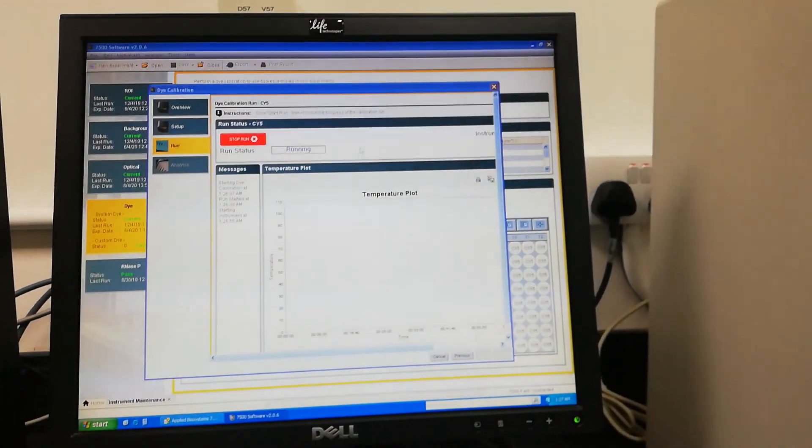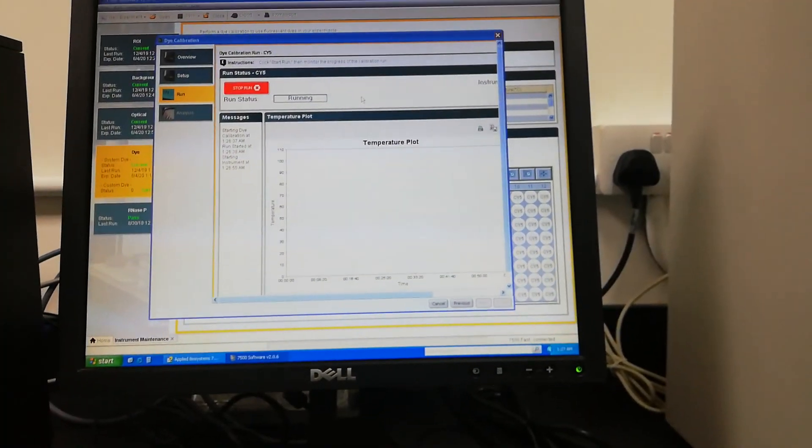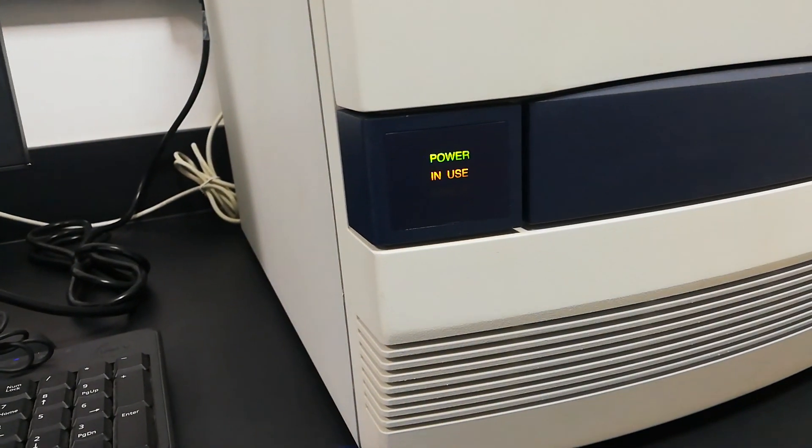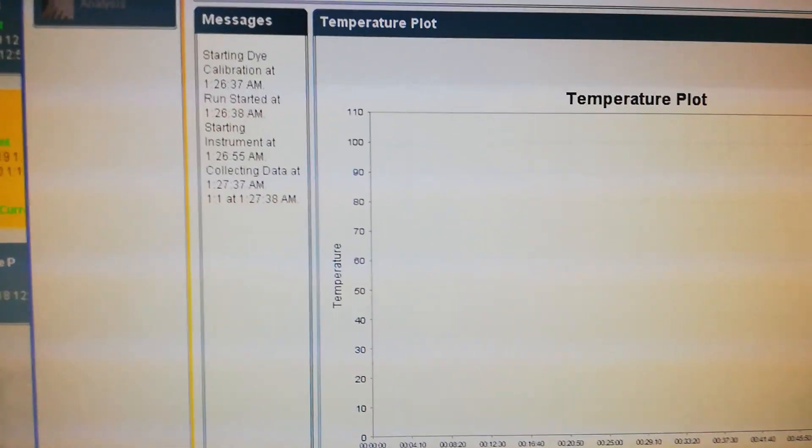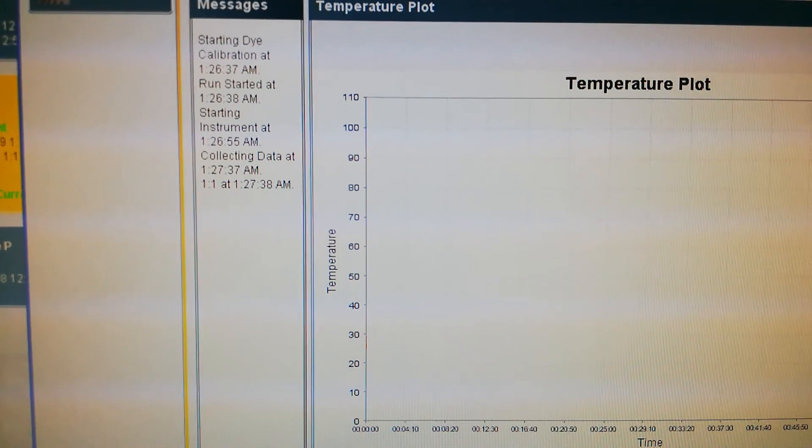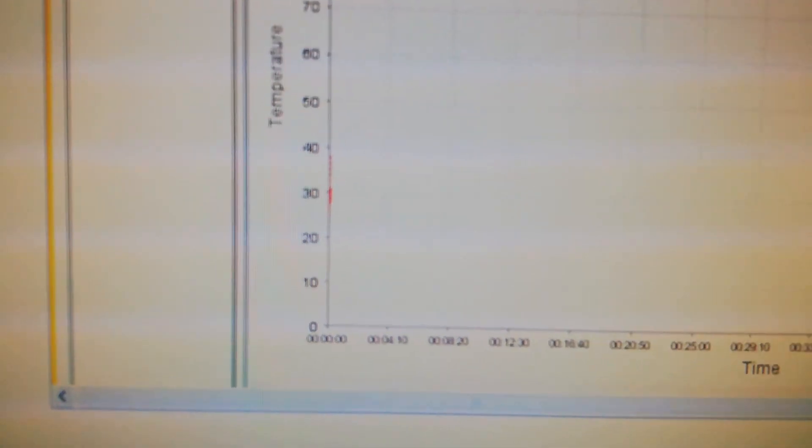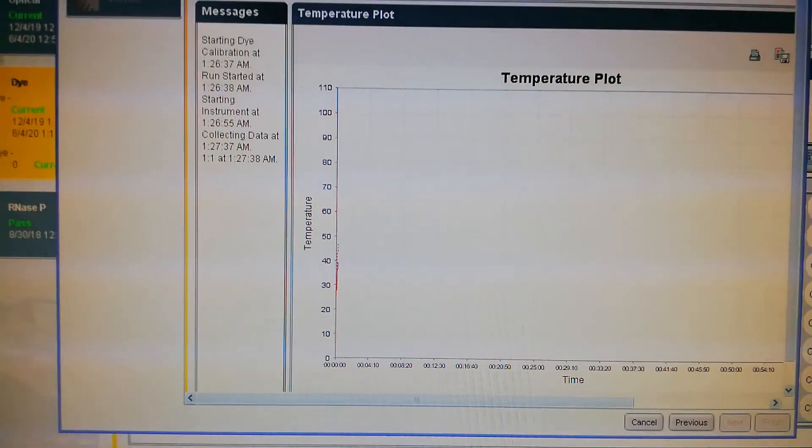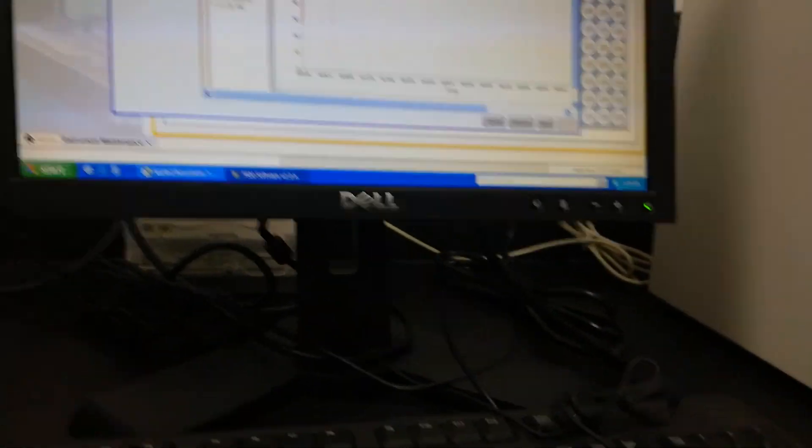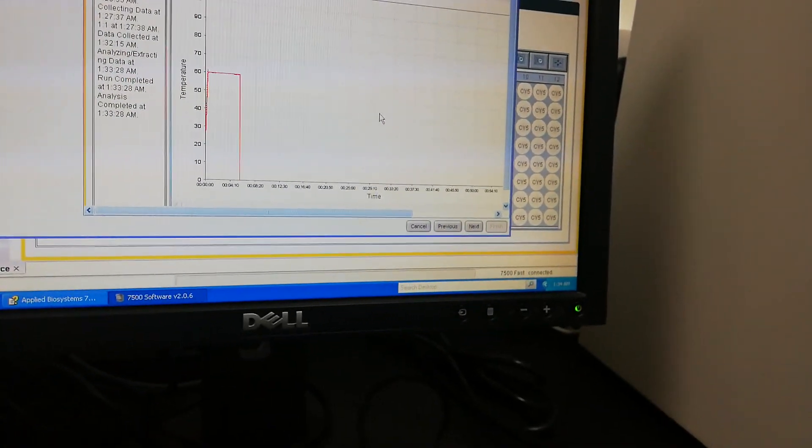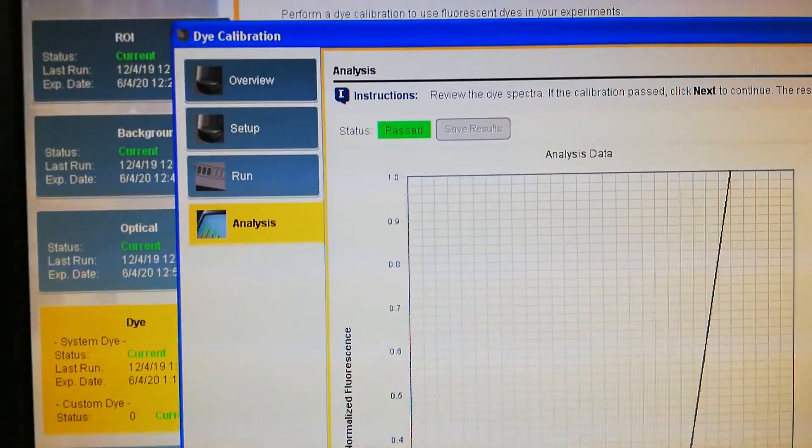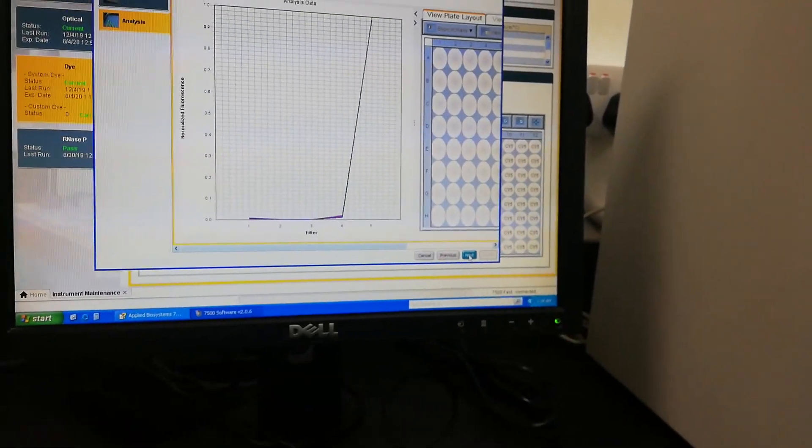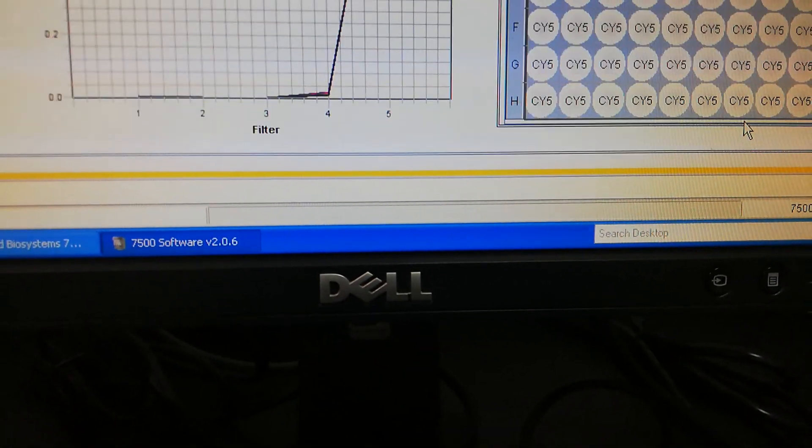It will just update the data and collecting data, you can see the data collection has started. This is also done, CY5. Next, passed. Next and finish with CY5.